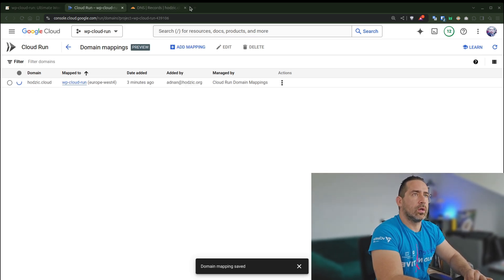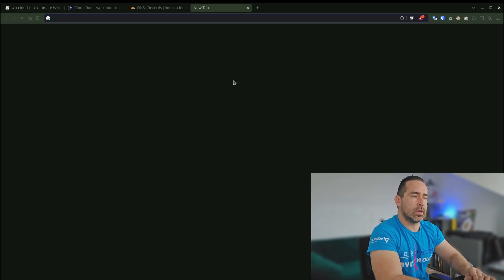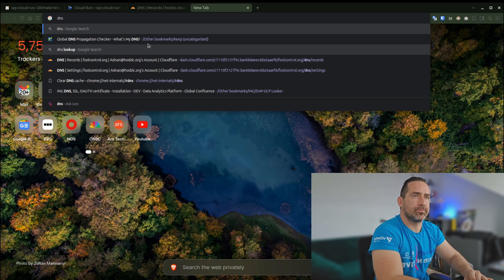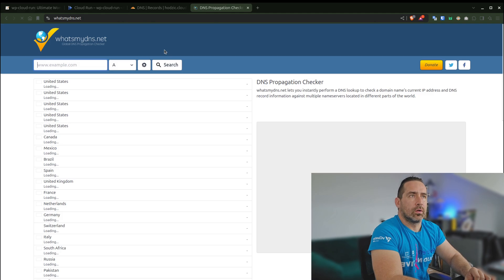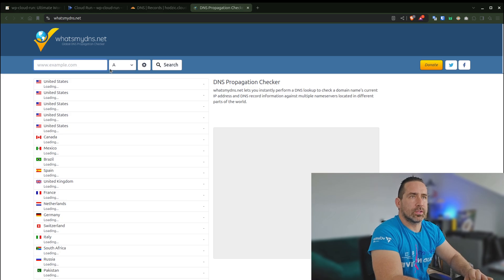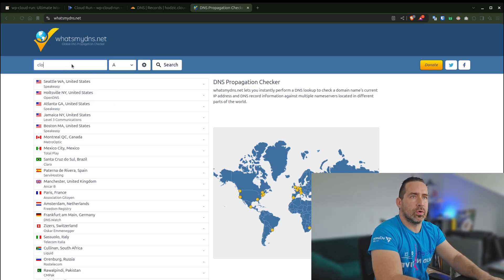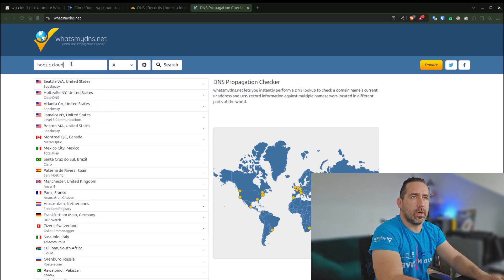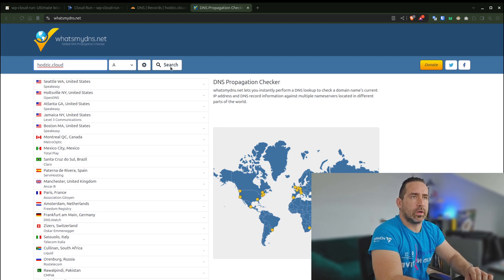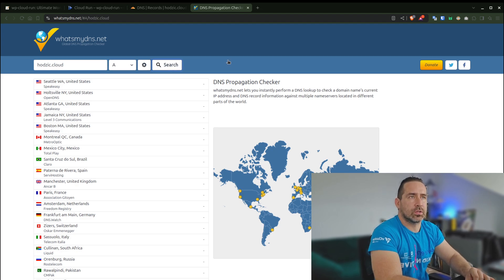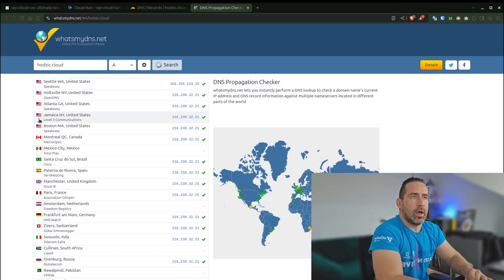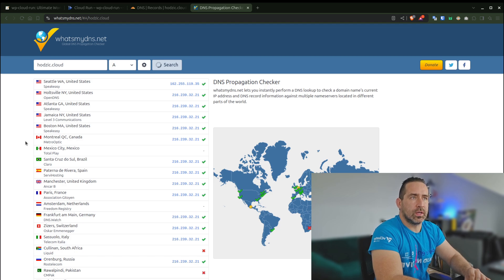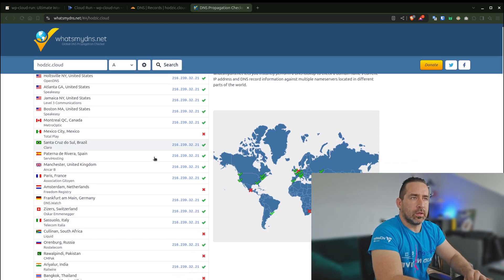Let's try again: watch dig. There we go. Yeah, this could be that it's already there, but let's give it a few minutes. Another thing you can do is there's a website which is DNS propagation. If I go to hotzik.cloud and select the A record and click Search...